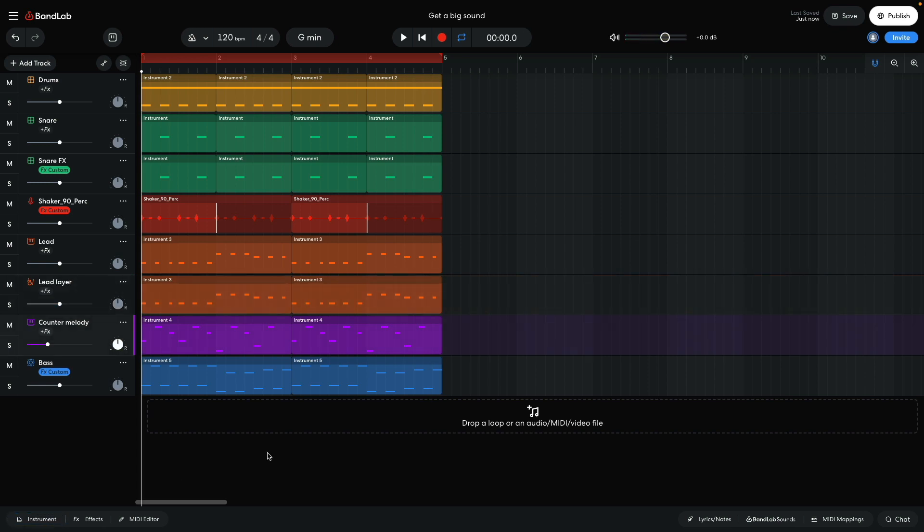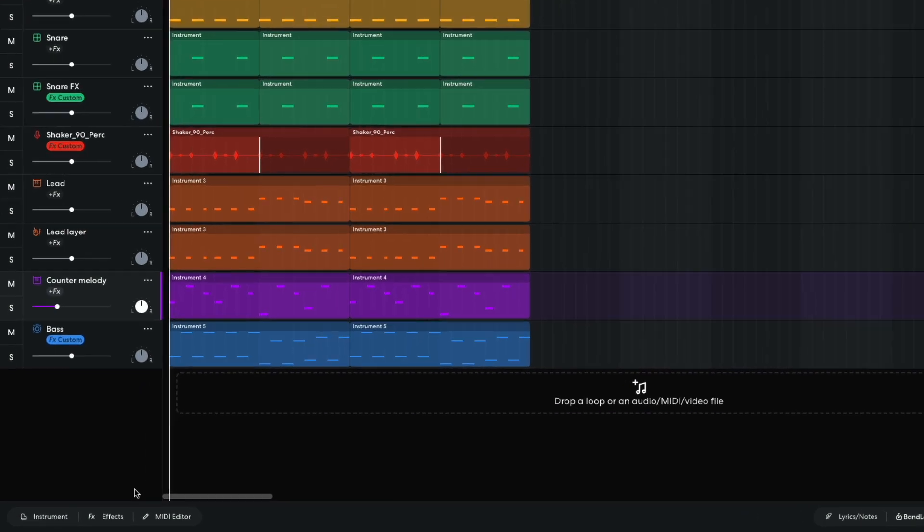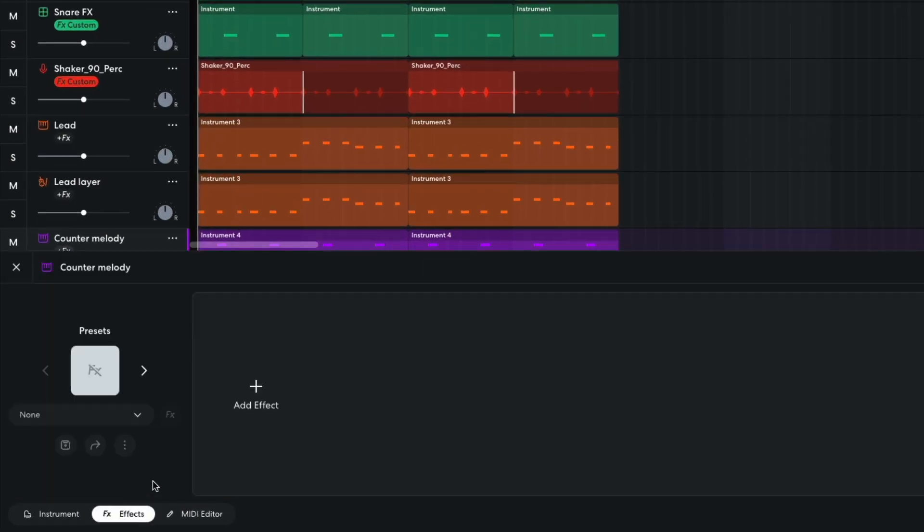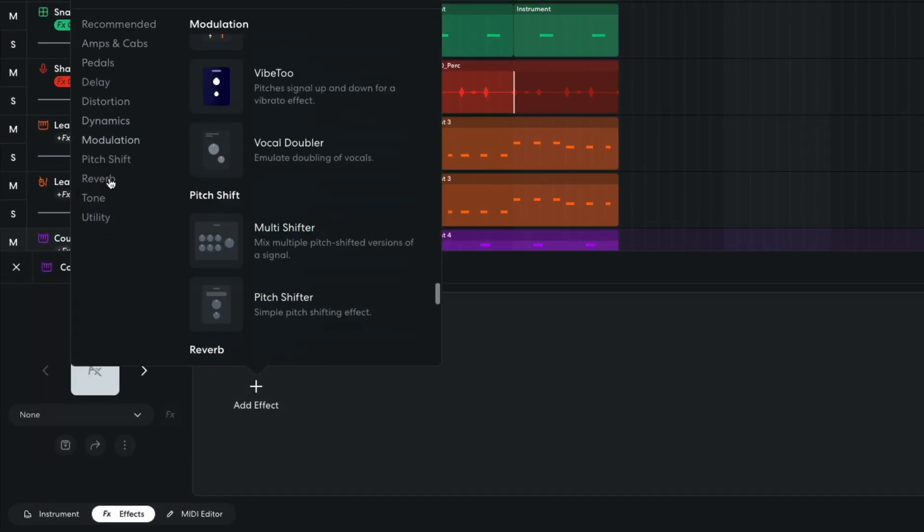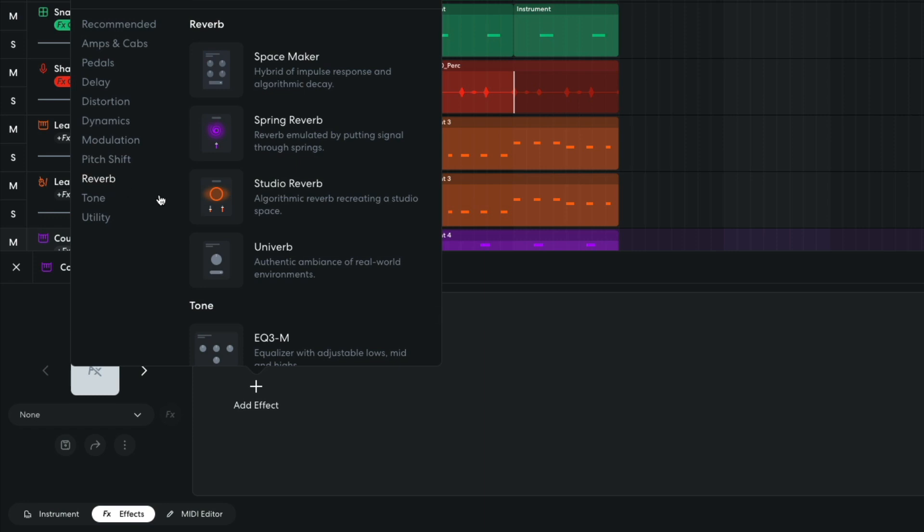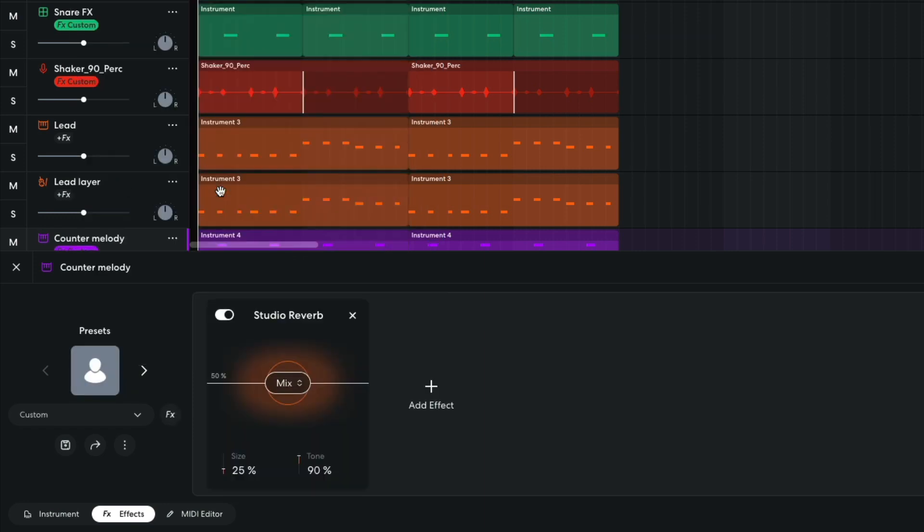On the counter melody track, I'm again going to use reverb and compression to get a bigger sound, but this time, I'm not going to use a separate reverb track. This allows me to compress the wet reverb signal and the dry unprocessed signal, giving me a different dynamic feel. I add a reverb, studio reverb, to the counter melody track.